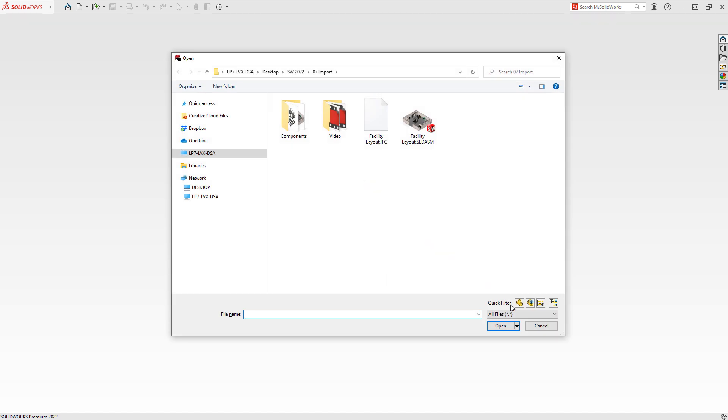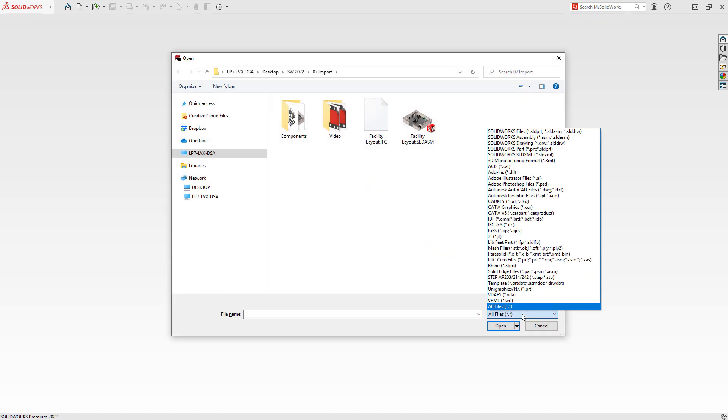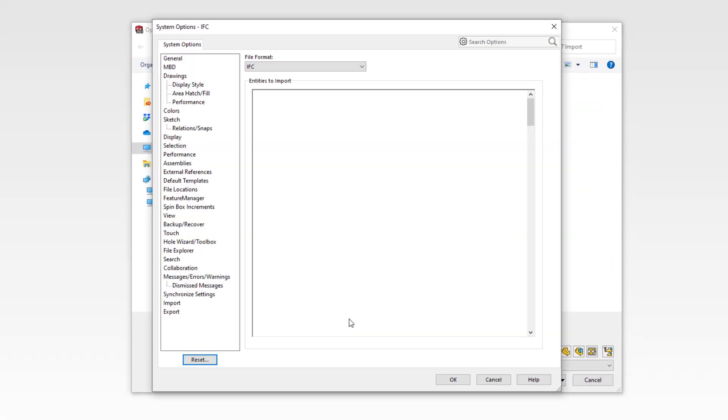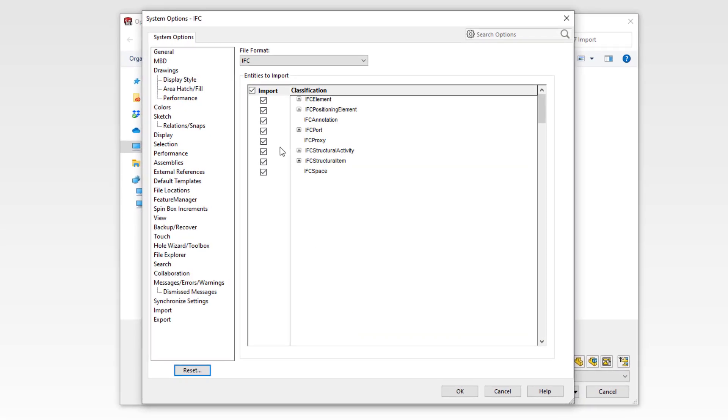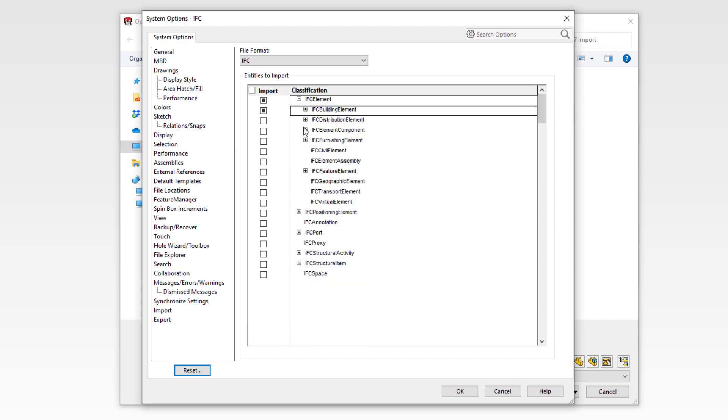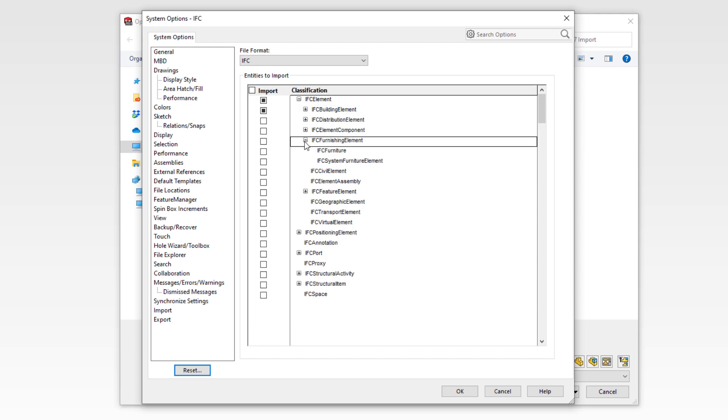Additionally, 2022 has improved its flexibility when reading IFC files as well. Now when you open an IFC file, you can choose to filter specific object types to import, avoiding the need to open unnecessary geometry and focus on just the information you need to work with.